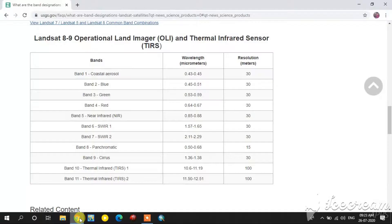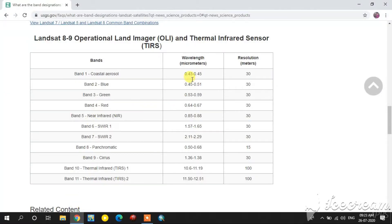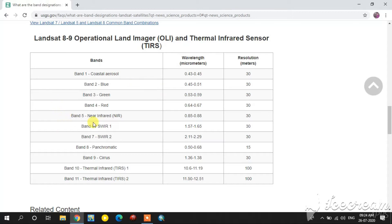For this, two images are required: one is the multispectral lower resolution image, and another one is the high resolution panchromatic image. For this study I am going to select a 543 multispectral image layer stack as a false color composite — this is in 30 meter resolution. For the high resolution panchromatic image, band 8 is used, which is 50 meter resolution. Using these two images I am going to do the pan sharpening.